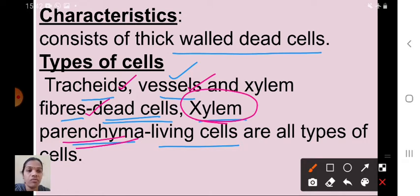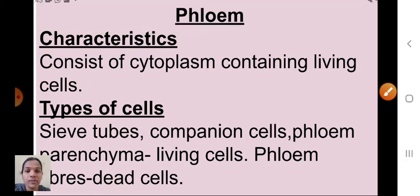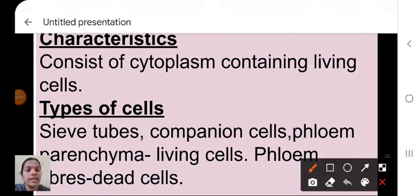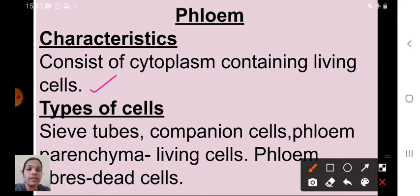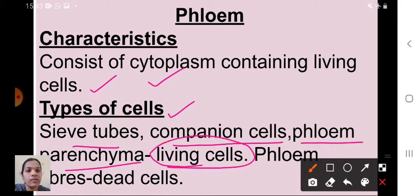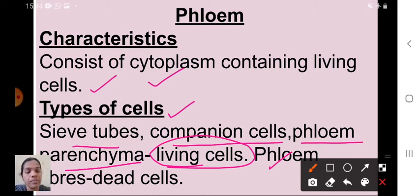The other complex tissue is phloem. Phloem transfers food. Phloem consists of cytoplasm-containing living cells. There are four types of phloem tissue: sieve tubes, companion cells, and phloem parenchyma — which are living cells — and phloem fibers, which are dead cells.